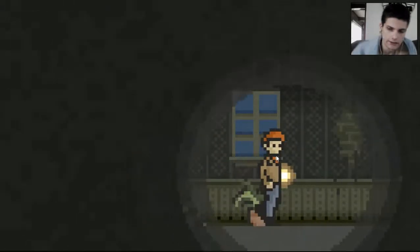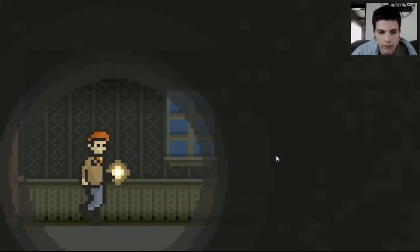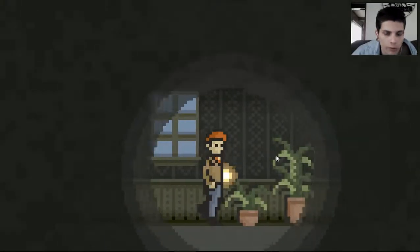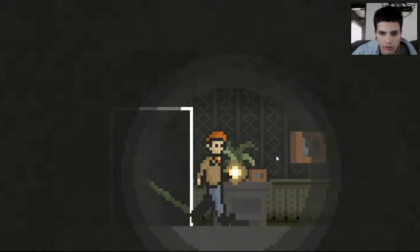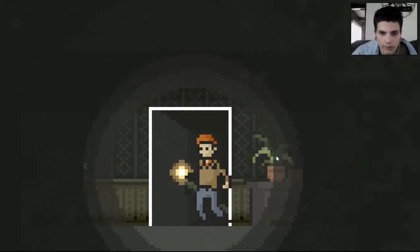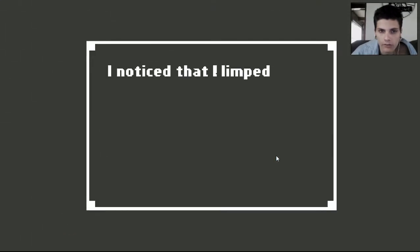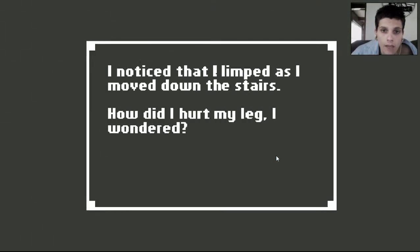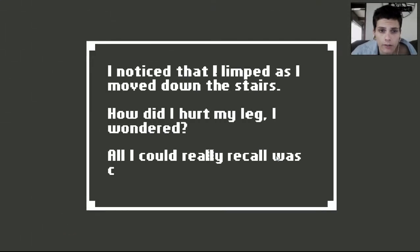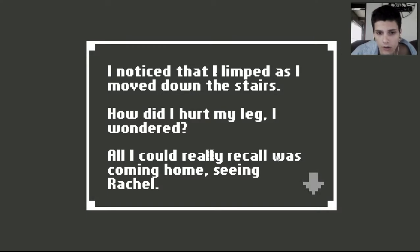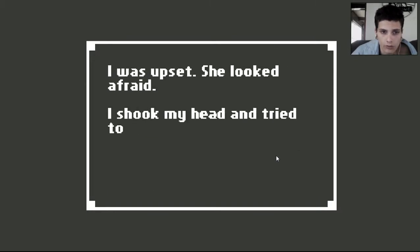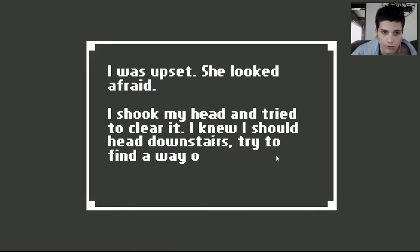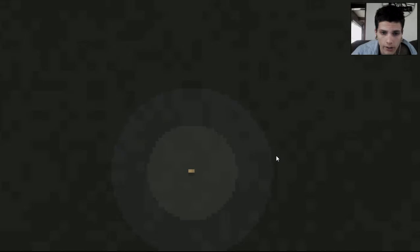So I'm wondering what the fuck he's doing here. I played about two minutes of this game before to get used to it. I noticed that I limped as I moved down the stairs. How did I hurt my leg? I wondered. All I could really recall was coming home, seeing Rachel. I was upset. She looked afraid. I shook my head and tried to clear it. I knew I should head downstairs, try to find a way out.